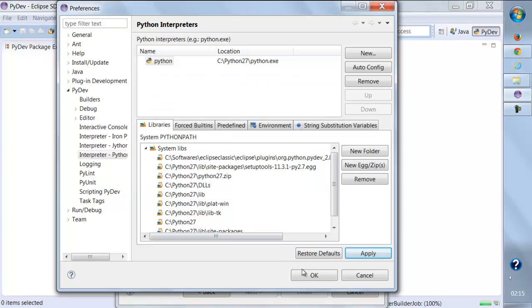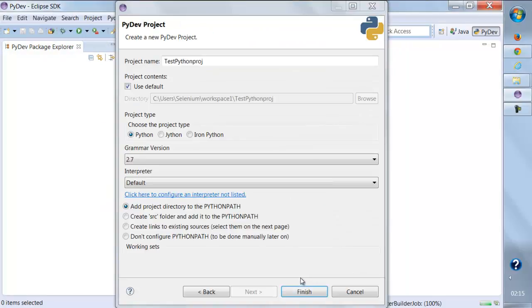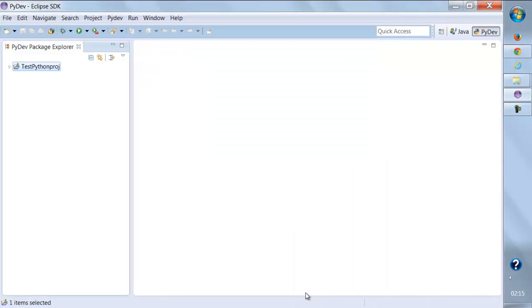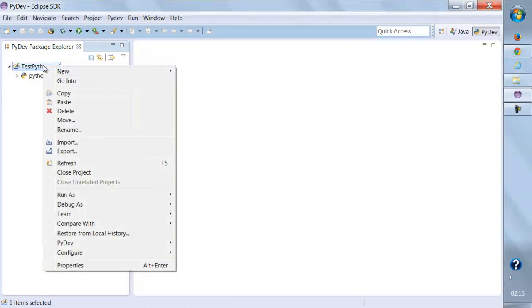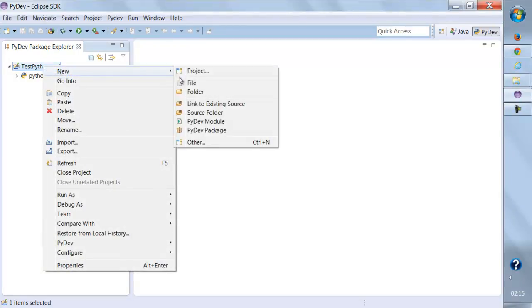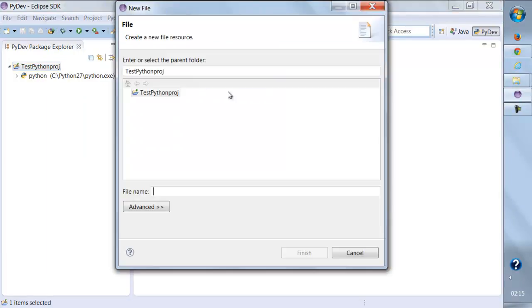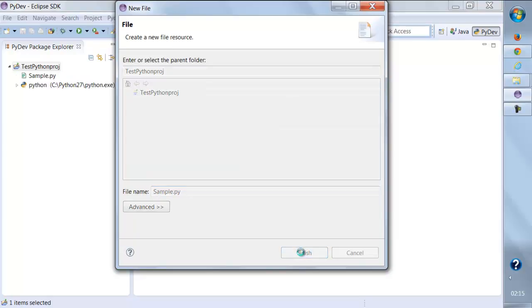Let's click OK and click Finish, and we are here with the first Python project. Now you can create a new file and give it a name as sample.py - the very first file. Click Finish, and this is your first Python project.